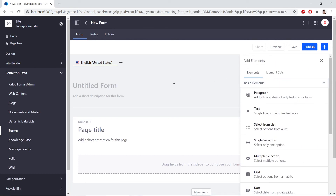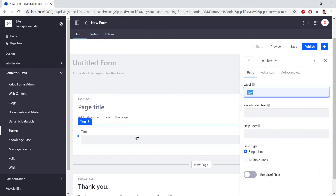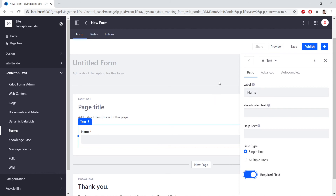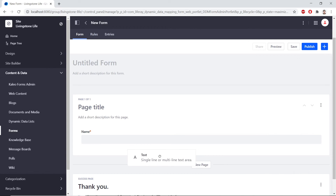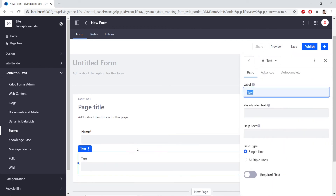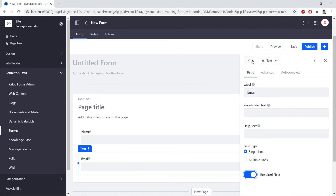And in our form, we'll drag and drop a text field onto the drop zone. Here, we'll change the label to say Name. And then, we'll change this to be Required by clicking the slider for Required field. Now, we'll click the back icon from the right sidebar so that we can drag in another text field. For this, we'll change the label to Email. We'll make this required as well by clicking the slider. Click back.